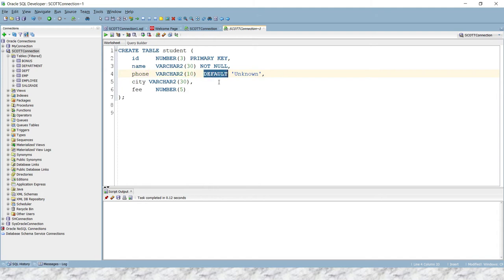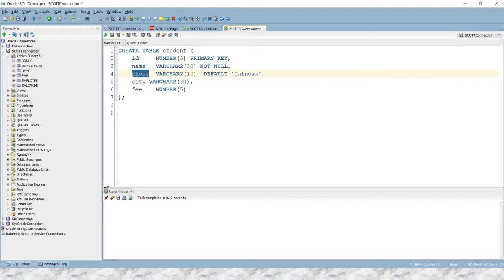And here you can see I have given the keyword DEFAULT and after a space in single quotes I have given the value as unknown. That means if anybody is trying to insert a record into the student table and they do not provide a value for phone, then by default this column is going to insert the value as unknown. And that's what we use the default constraint for.